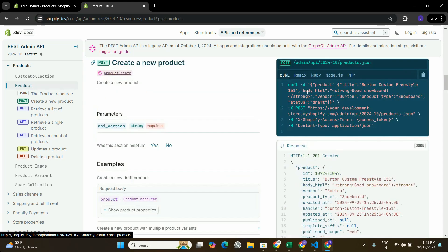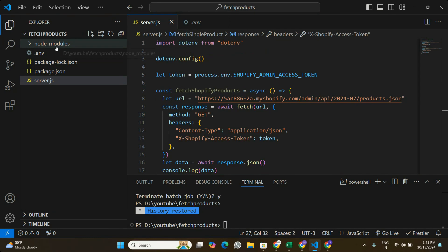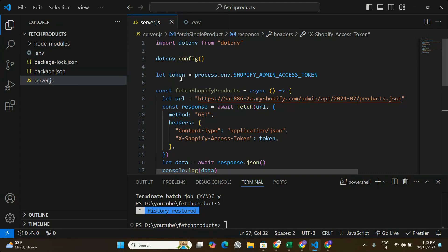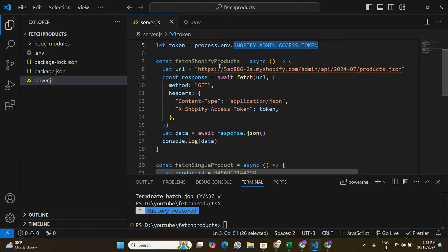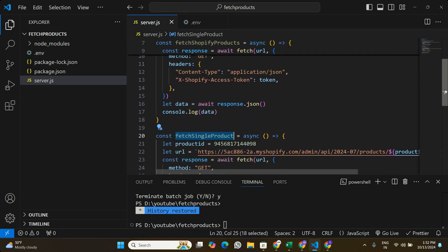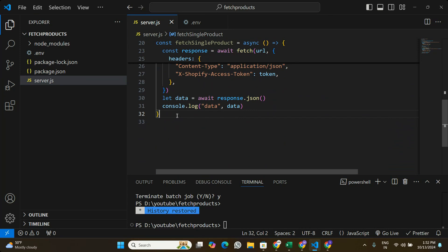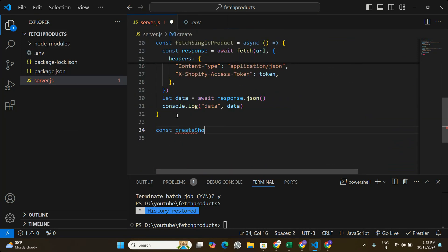Here in Visual Studio Code, I have my Node.js application set up. I have the Shopify Admin API access token in the .env file and I'm accessing the token there. In the previous videos we wrote two functions — fetchShopifyProducts and fetchSingleProduct — where we made GET requests to the Shopify Admin API. As a continuation, I'm going to create a new function called createShopifyProduct.